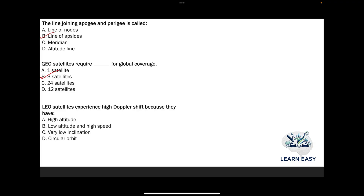Next question: LEO satellites experience high Doppler shift because they have — option A: high altitude; option B: low altitude and high speed; option C: very low inclination; option D: circular orbit. The answer is option B — LEO satellites have low altitude and also high speed, causing high Doppler shift.